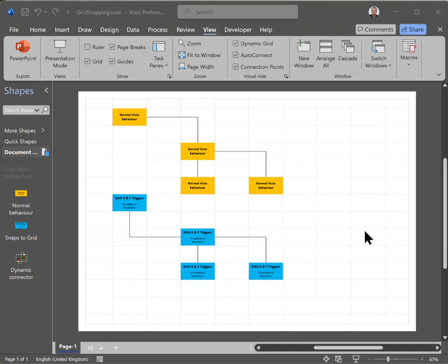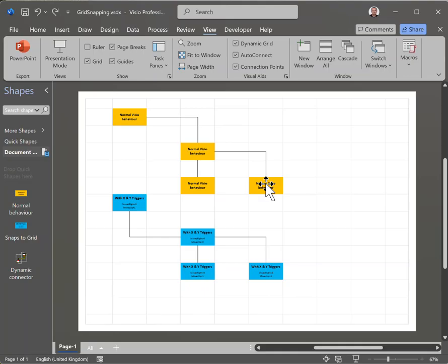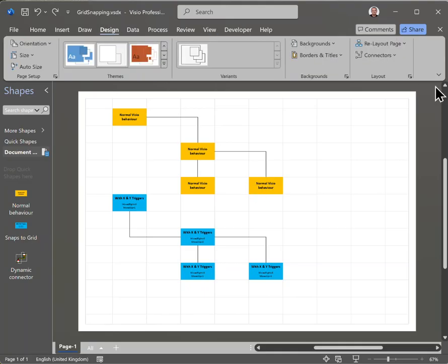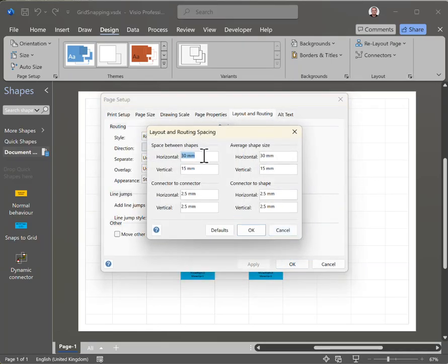Here are a few things about grid snapping that you might not know about in the desktop. This page is set up with fixed grids — fixed grid spacing with a minimum horizontal spacing of 30mm and vertical 15mm, which is the same size as the shapes on the page. In the design tab under layout and spacing, I've also set the space between shapes as 30mm horizontally and 15mm vertically.